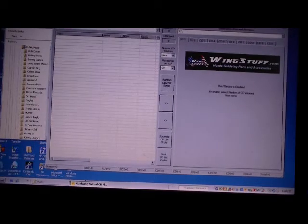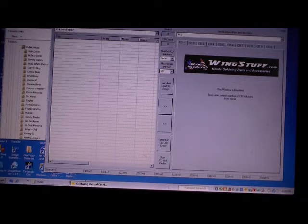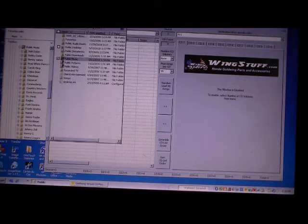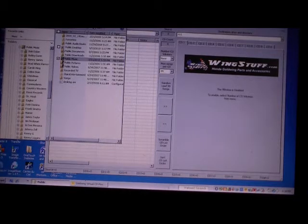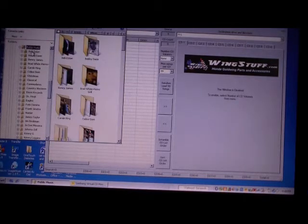We've launched the Goldwing Virtual CD Music Manager software. And as you can see in the background, I still have my Internet File Explorer running. I've got my folders here, the public music, and I've got all the artists beneath that.